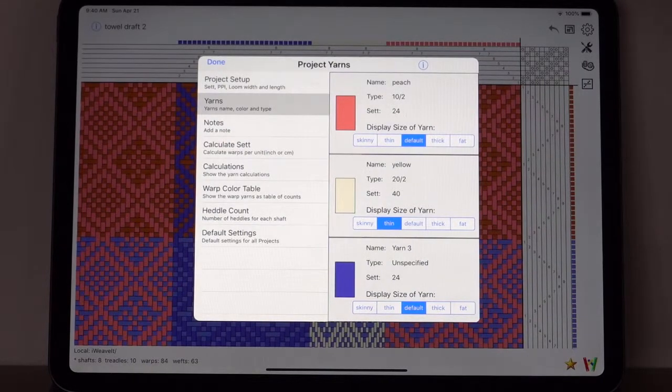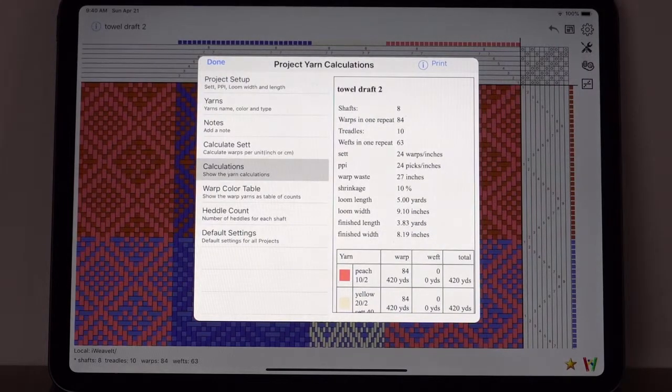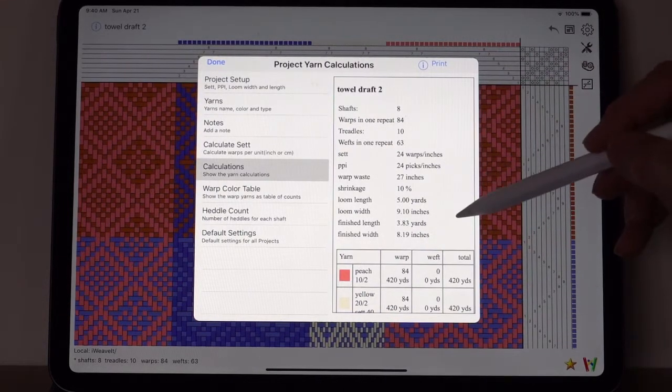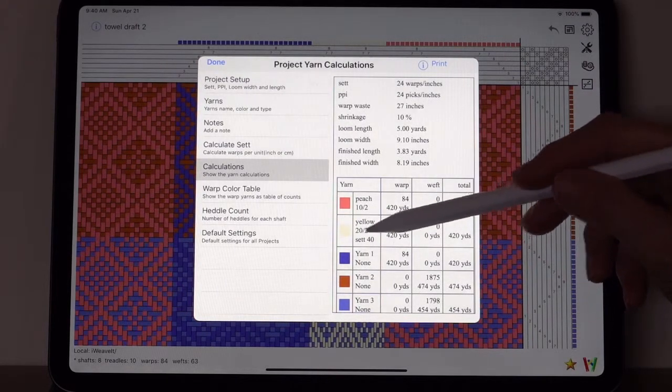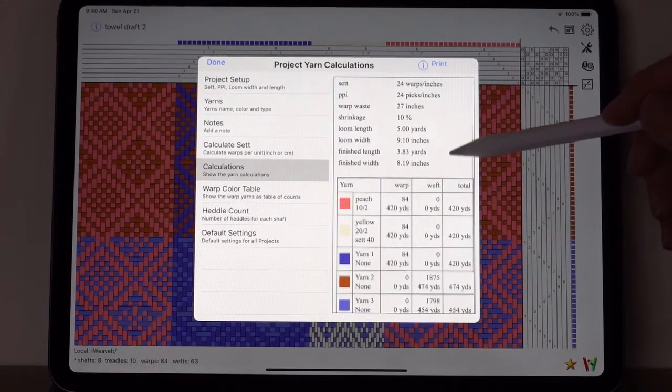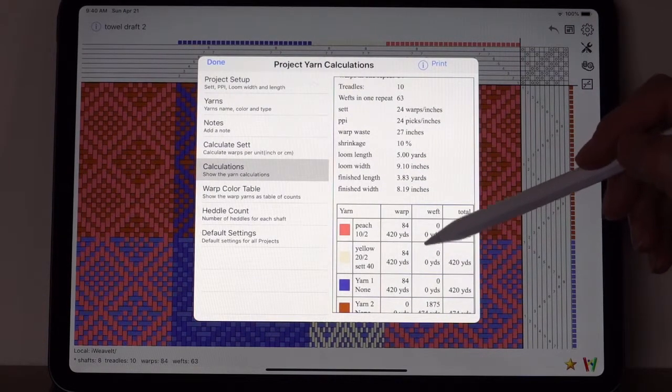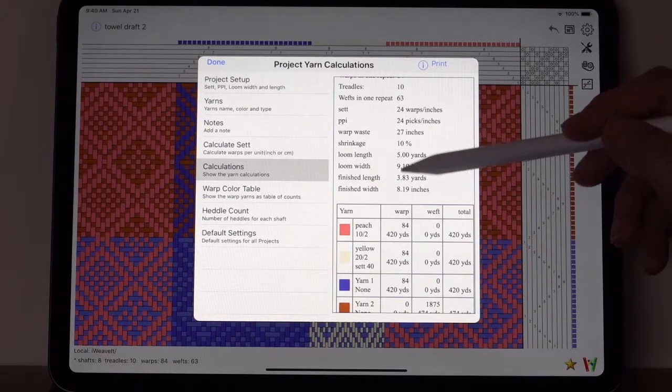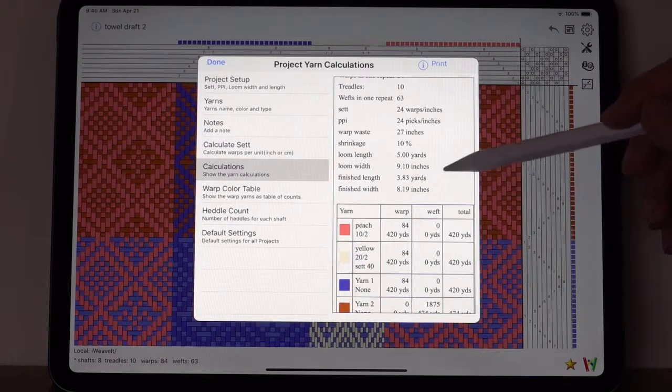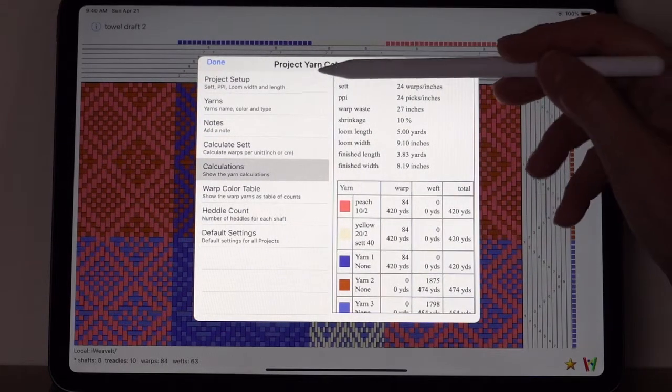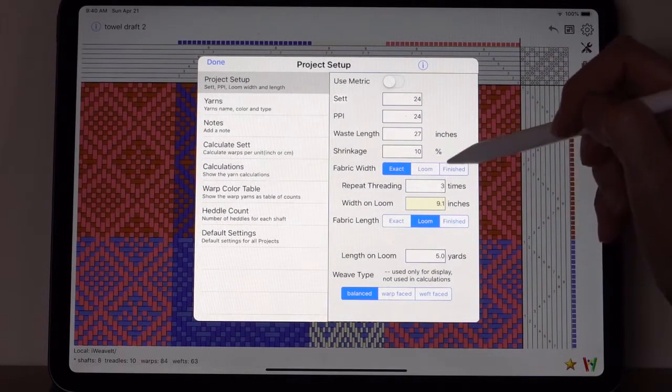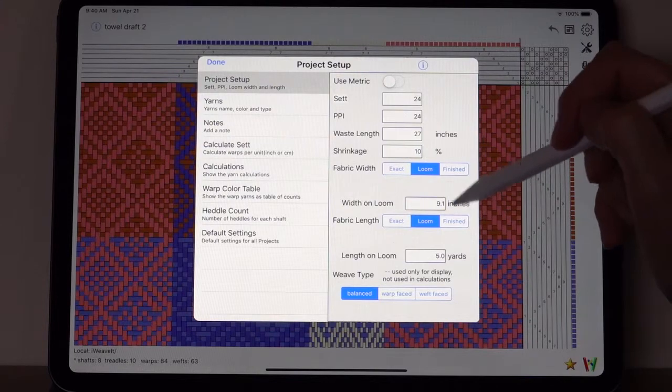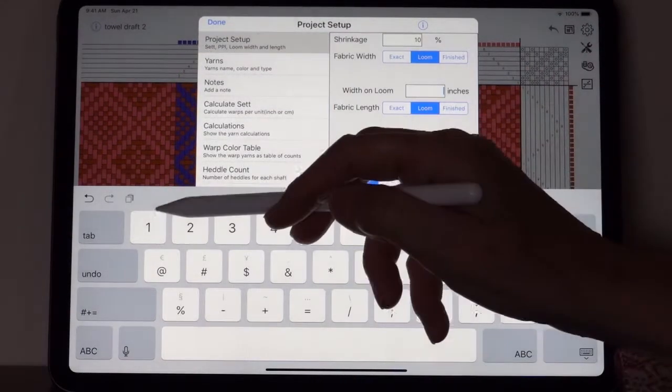Now let's look at the calculations. The calculations changed because although you use the same amount of yarn for each color, the yarn for the yellow is set narrower and so the loom width is now 9.1 inches instead of 10. So you might have to go in and adjust the width on the loom. We have it at exact. Let's put it at loom and we'll put this back to 10.